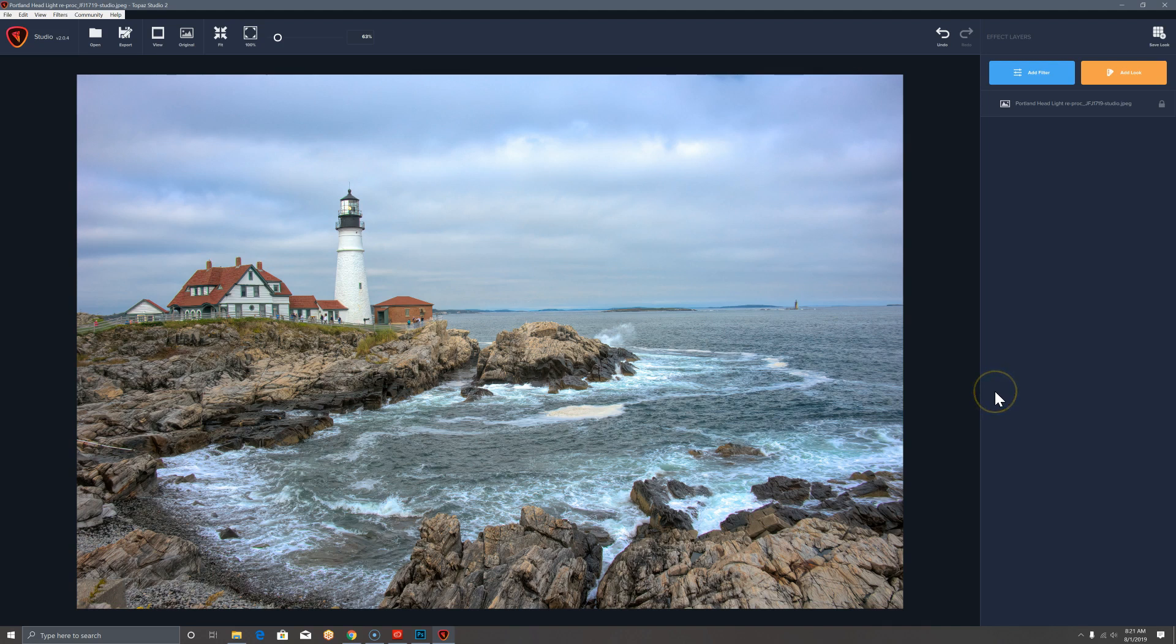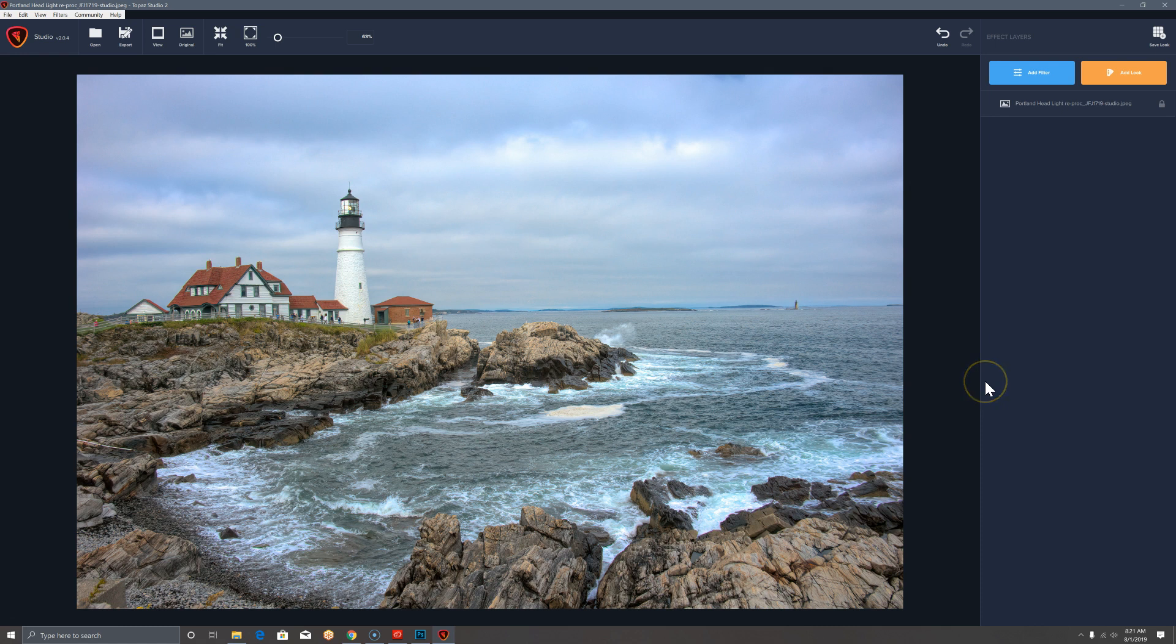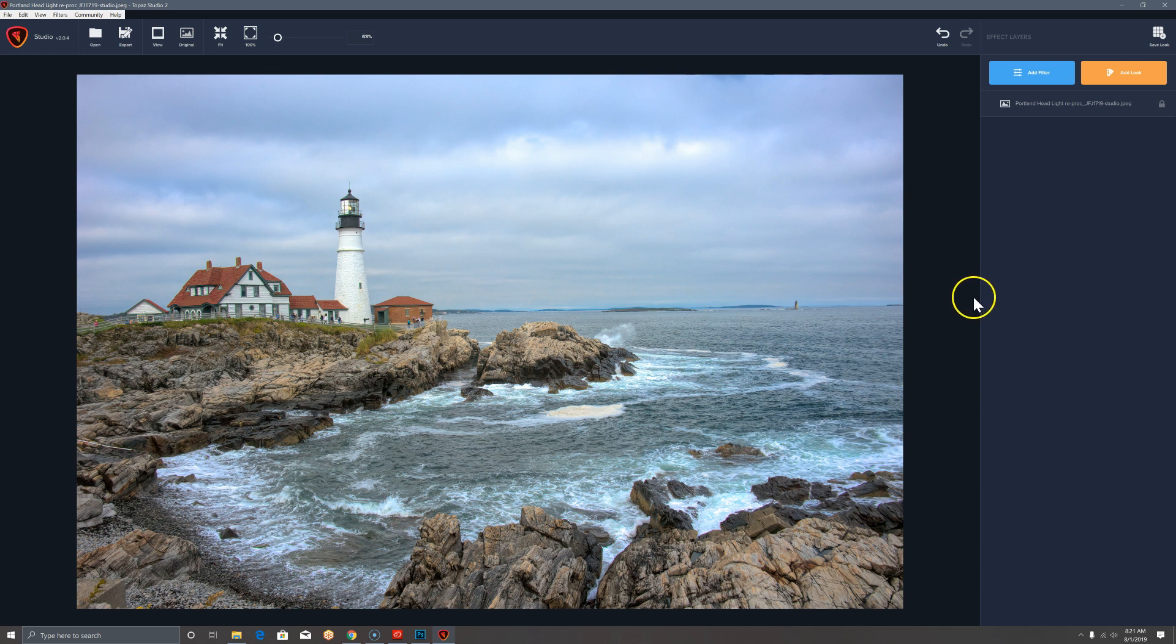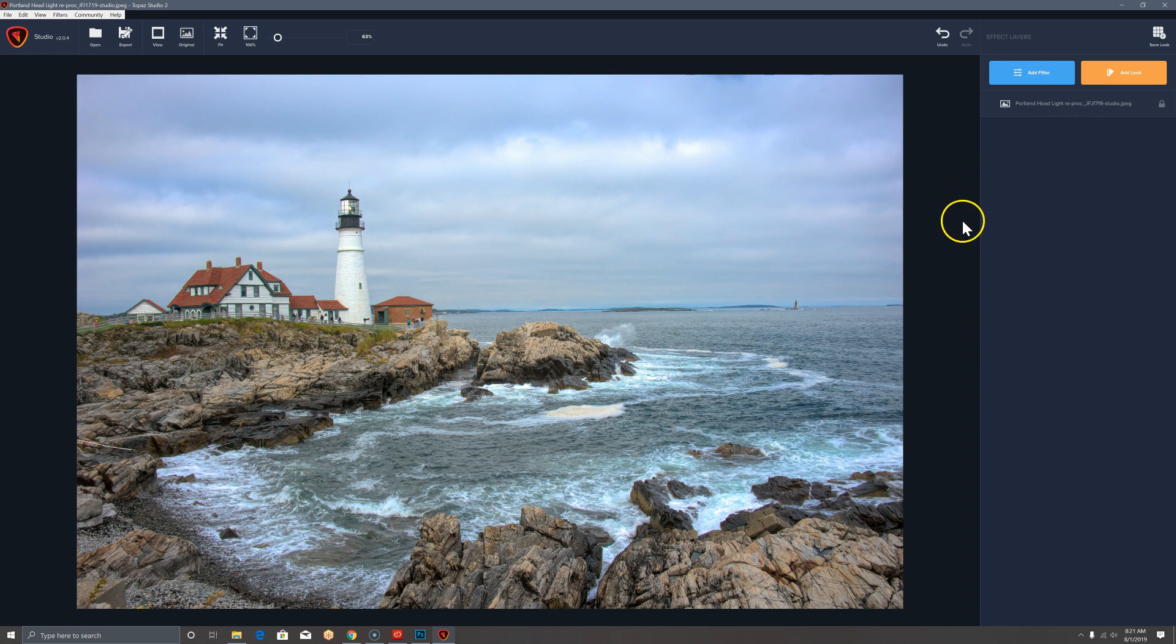Hello, Topaz Studio users. This is Joe Jasper, and I'm making this video in response to another user on our community Facebook page for Topaz Studio. This is Topaz Studio 2, version 2.04, and we're going to make graduated color filters for this image and then save it as a look so that it can be reused. This is sort of a temporary fix until we get to save textures, which is coming soon.